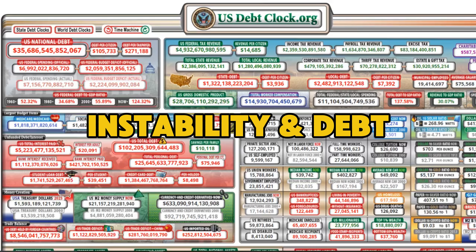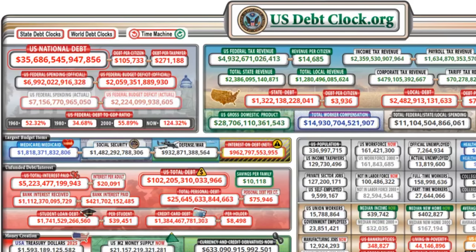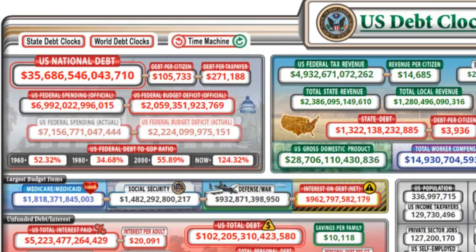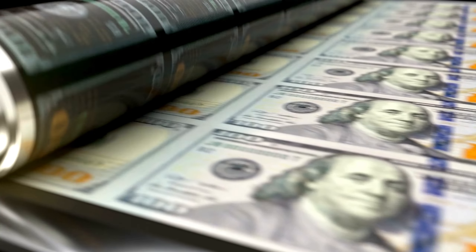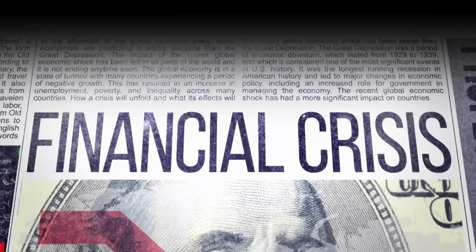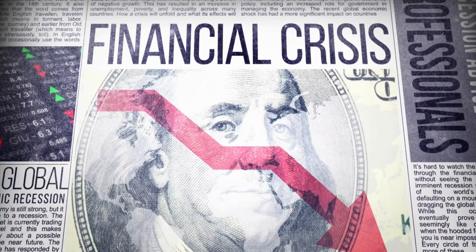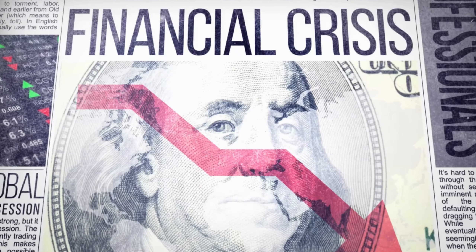And number three is instability and debts. The U.S. has a massive national debt, and the constant printing of more dollars can lead to inflation, as we have all seen, which worries some other countries. They don't want their reserves tied to a currency that could lose — and is losing — value over time.